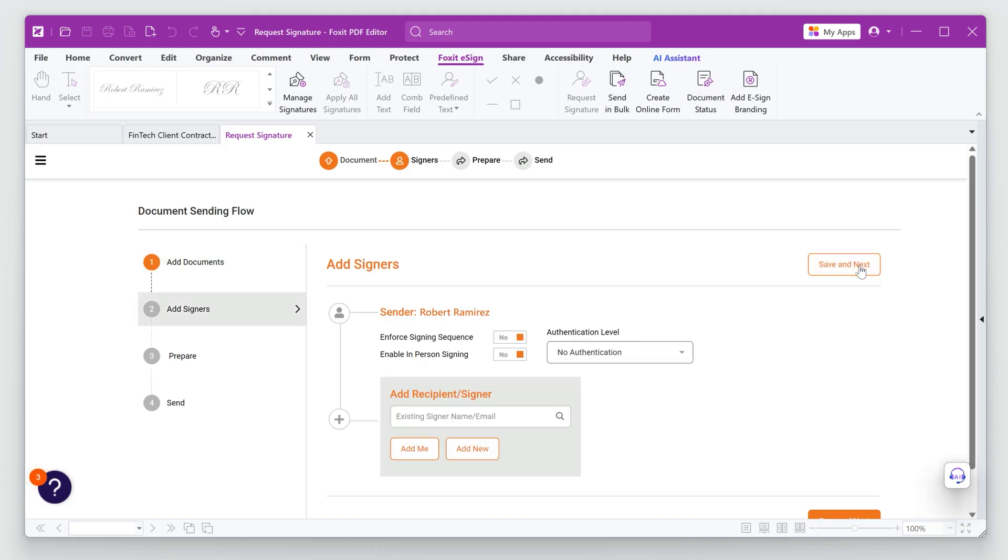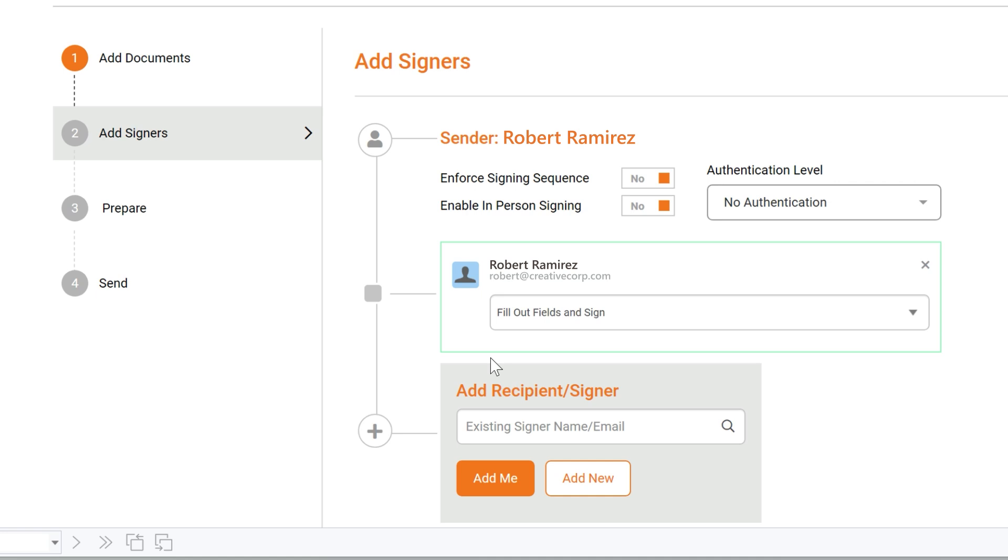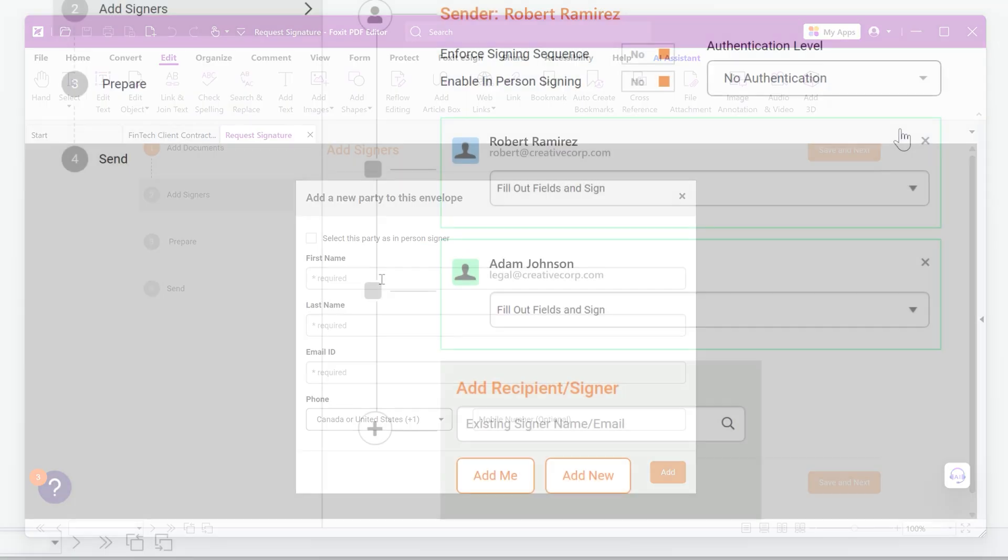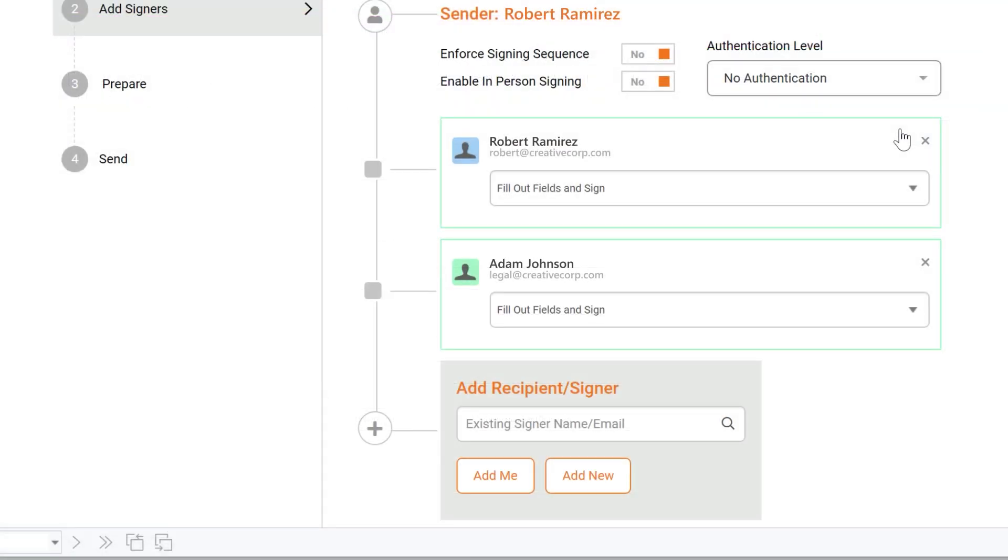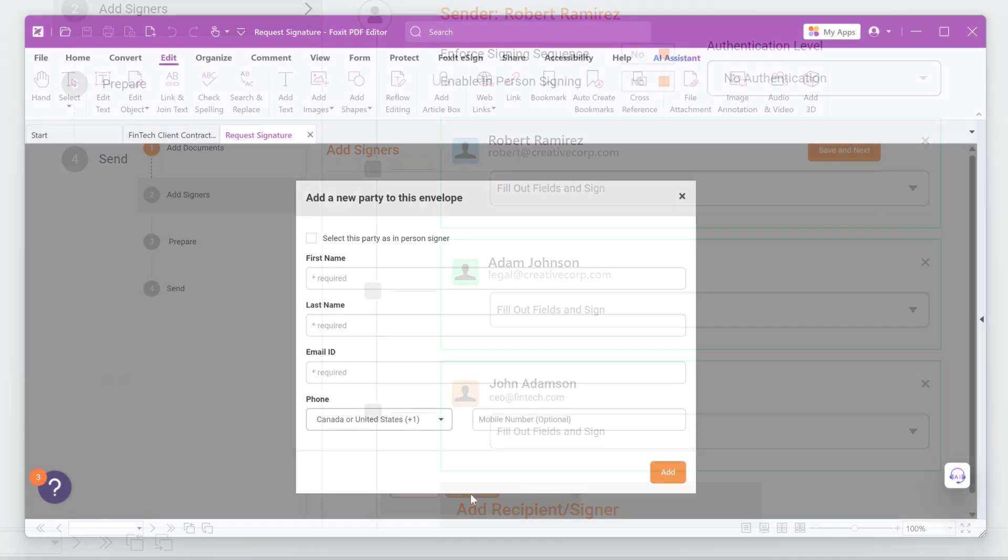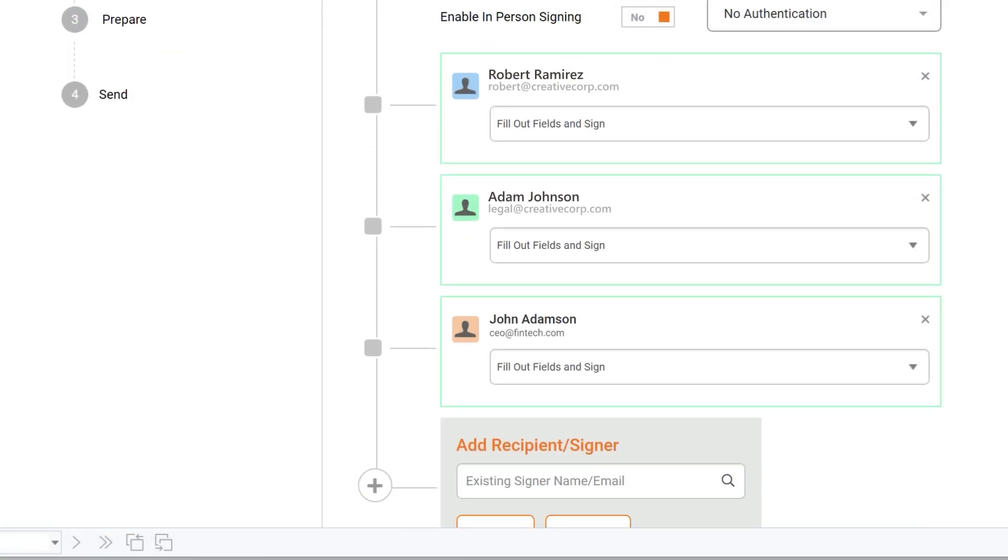We need to create a signing sequence. I'll add myself as the first signer, the internal legal advisor as the second signer, followed by the client. This ensures that the contract is reviewed and approved before it gets to the client for their signature.